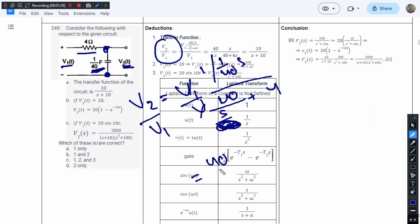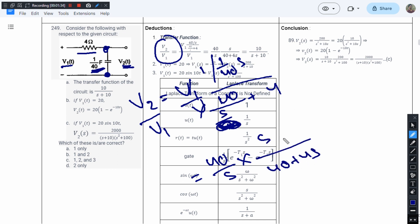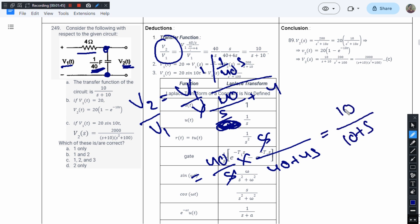Simplifying further, the s terms cancel. Taking 4 as a common factor gives 4 times (10 + s) in the denominator. Therefore, the transfer function V2/V1 equals 10/(s + 10). This confirms that option A is correct.